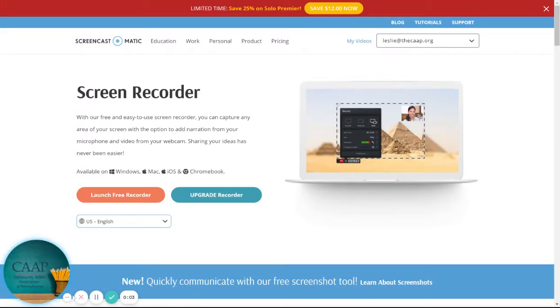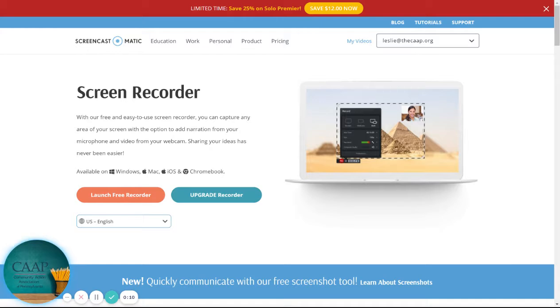Today I want to show you how to use Screencast-O-Matic. Screencast-O-Matic is one of many websites that allow you to record your screen, and this can be very helpful for giving a presentation.